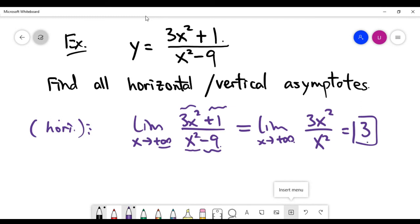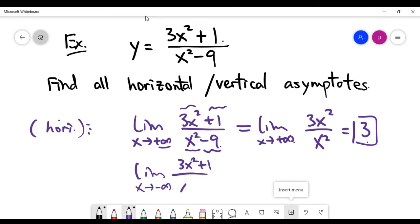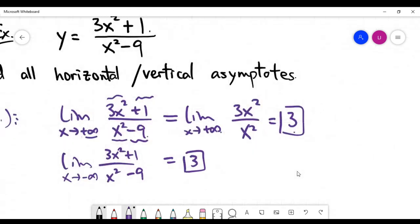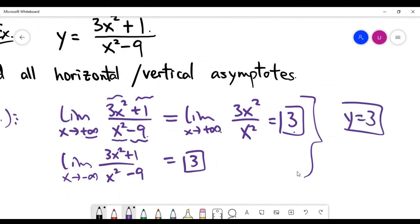This calculation is not only limited to positive infinity. If you do this for x going to negative infinity for the same function, the same reasoning applies and you also get 3. These two conclusions mean that the horizontal line y equals 3 is a horizontal asymptote.